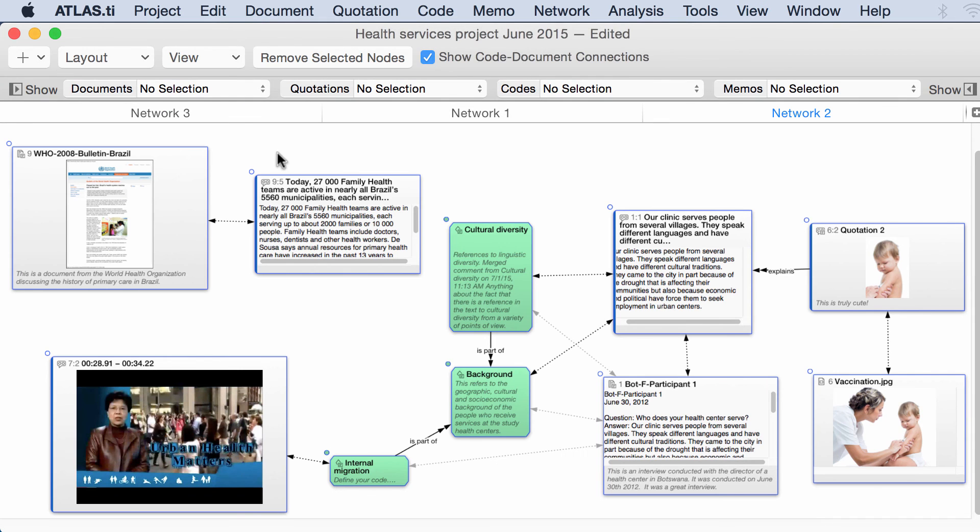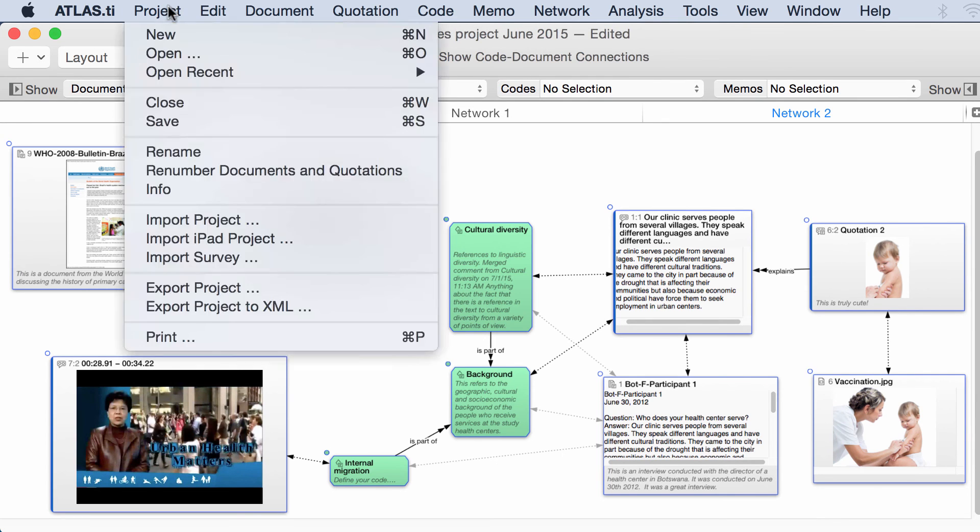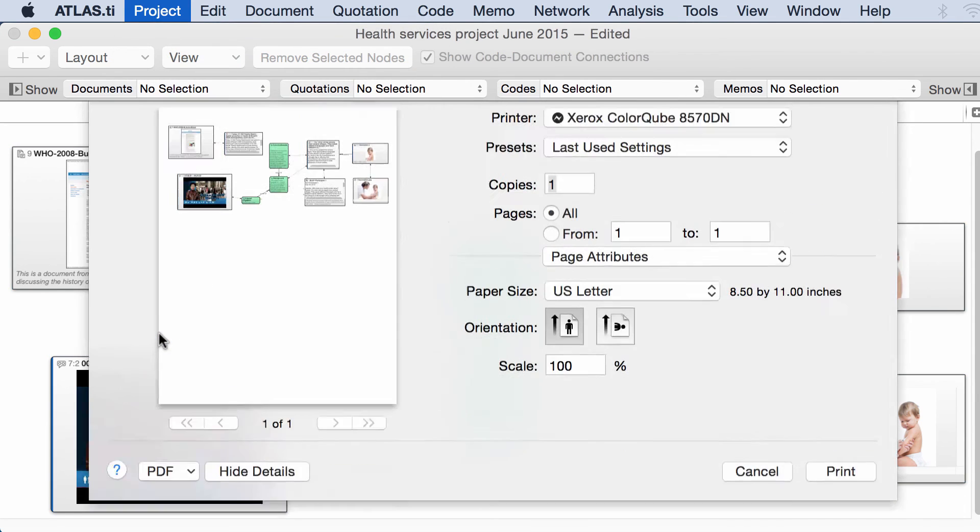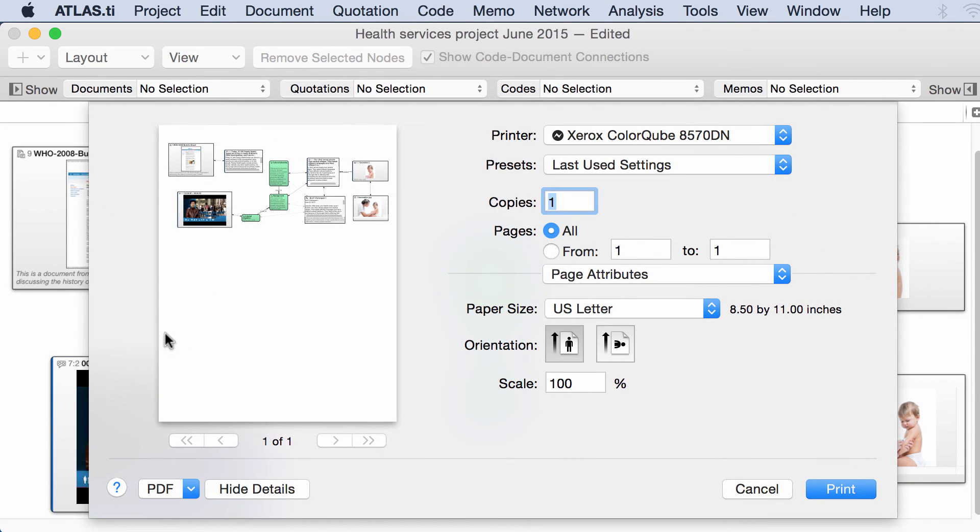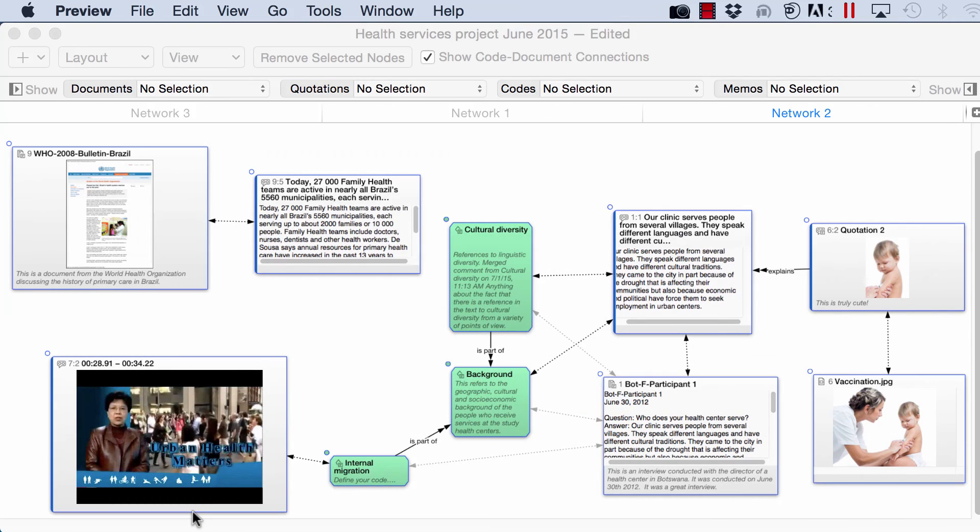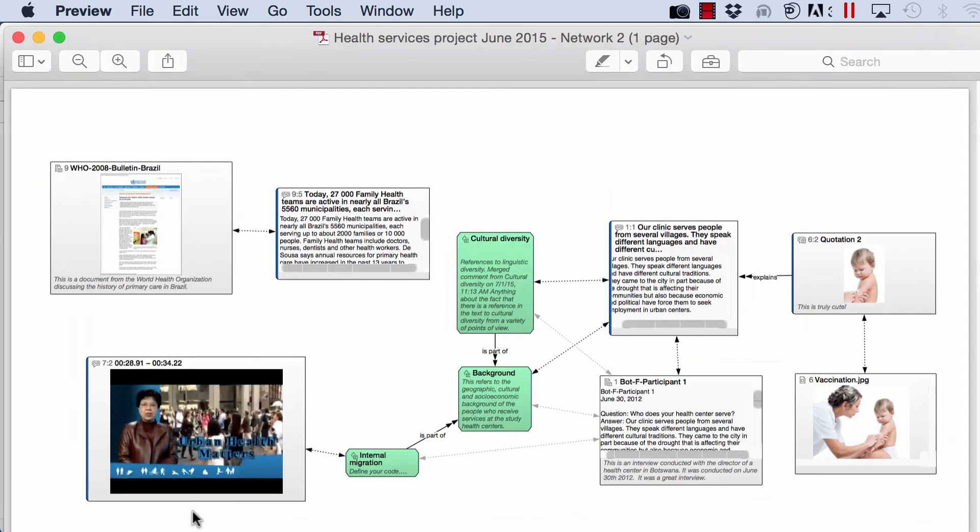At the same time, if you go to Project, Print, you can create a PDF document out of this network view. And then you can save it or print it. Thank you.